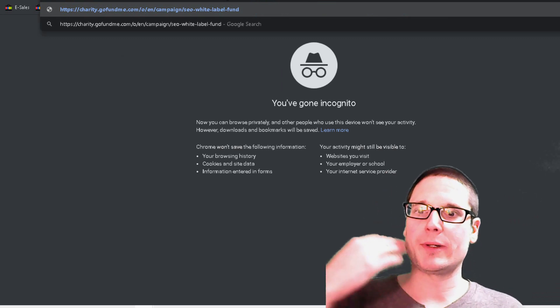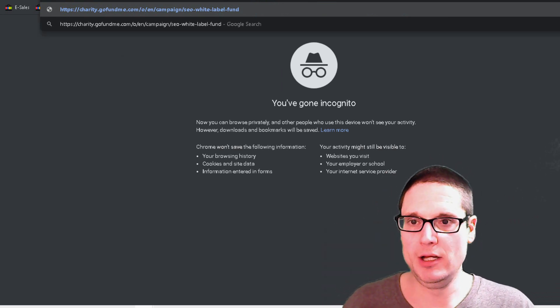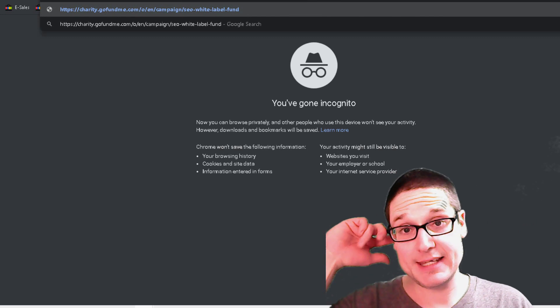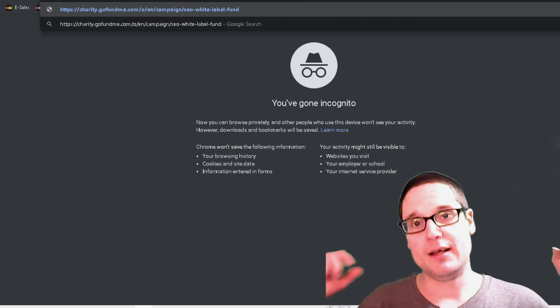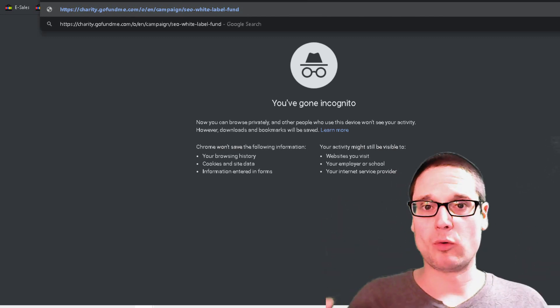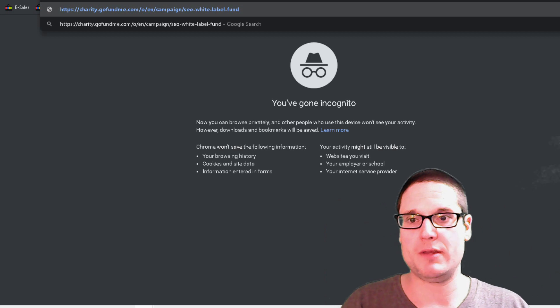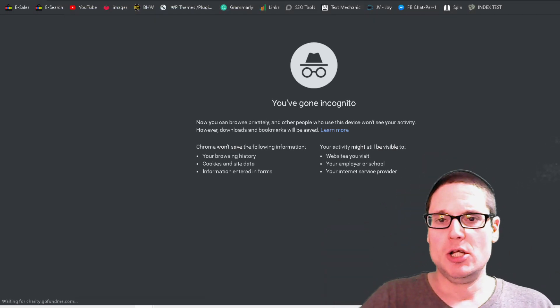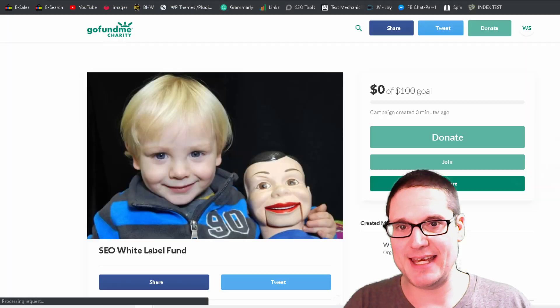As you can see, it has created in the URL string, the title of the fund or the campaign that we're running. So that was very important to put in the proper title. So we'll go ahead and head to that site now.